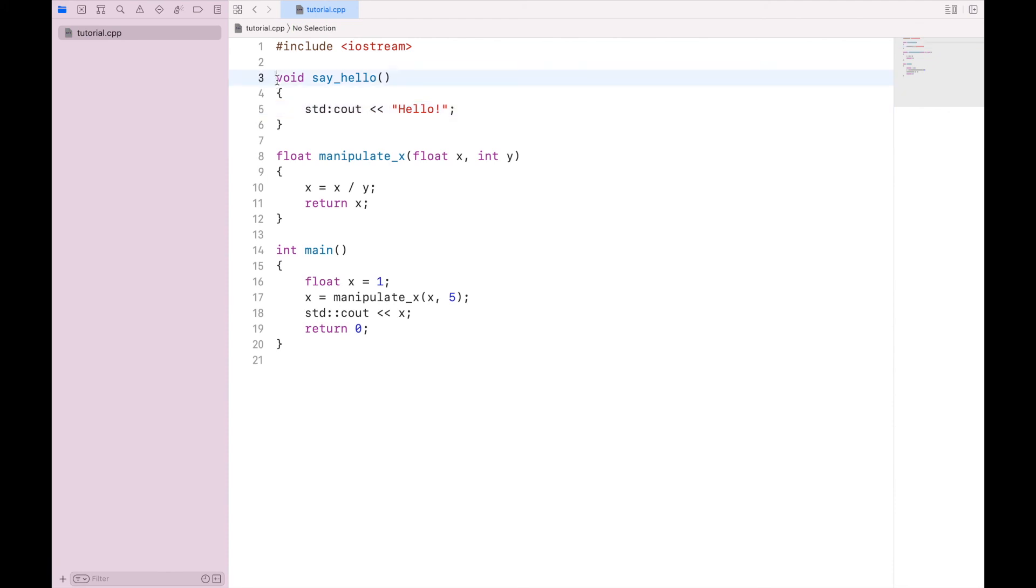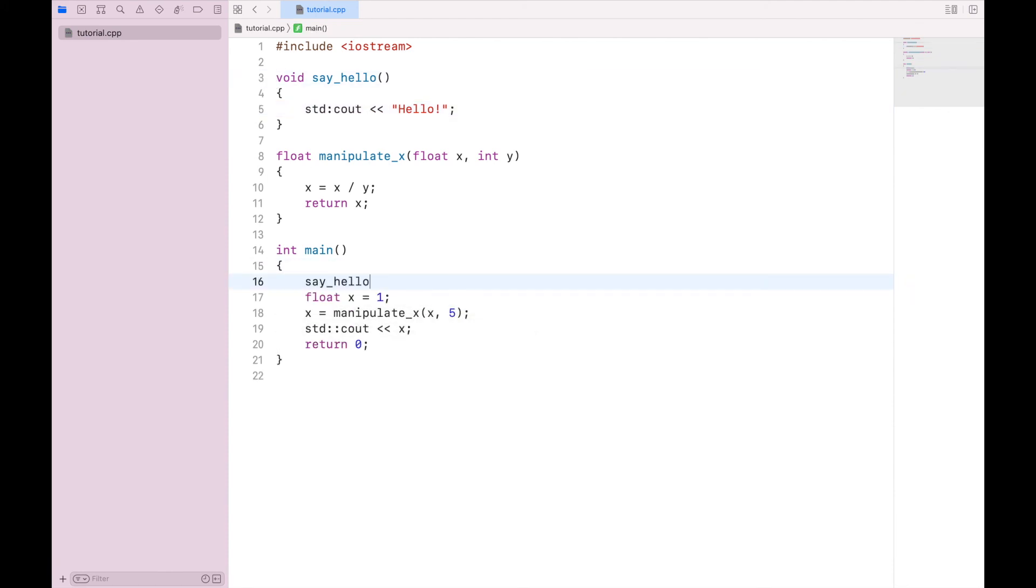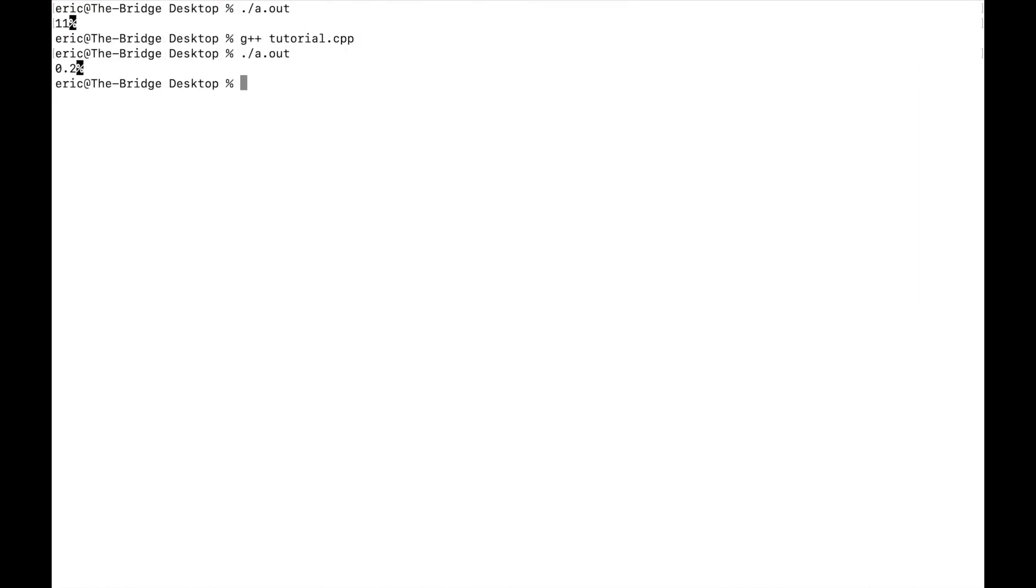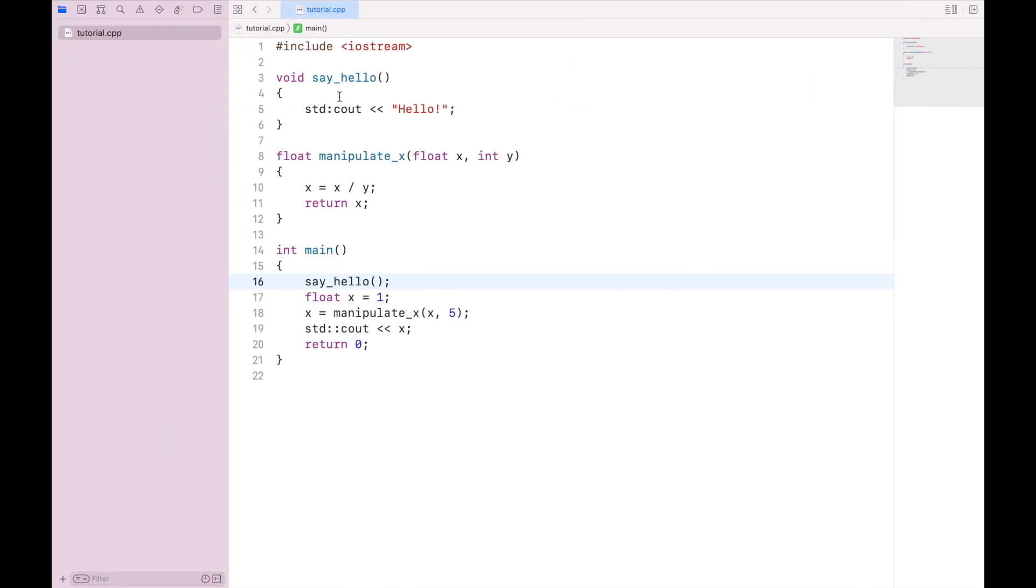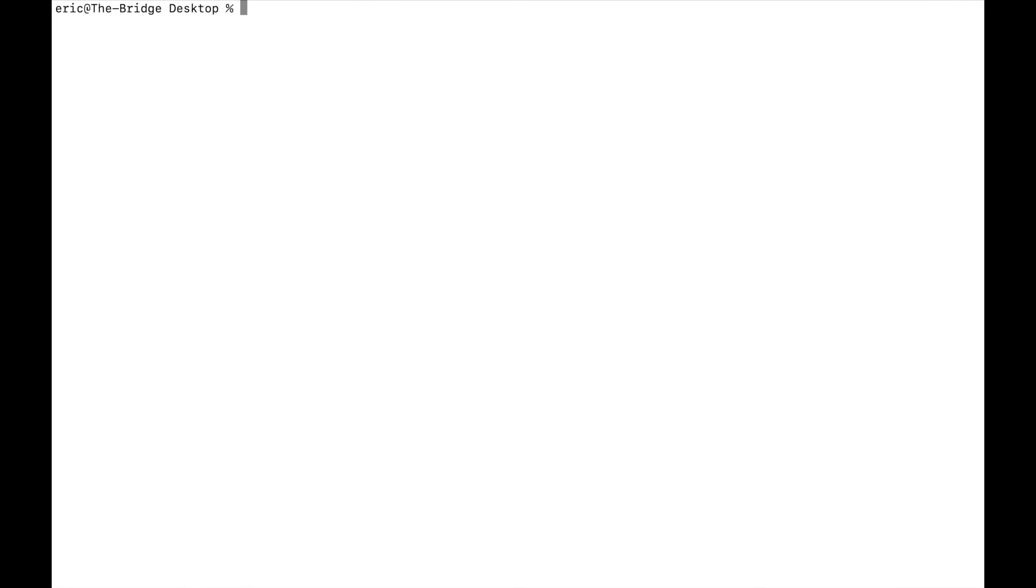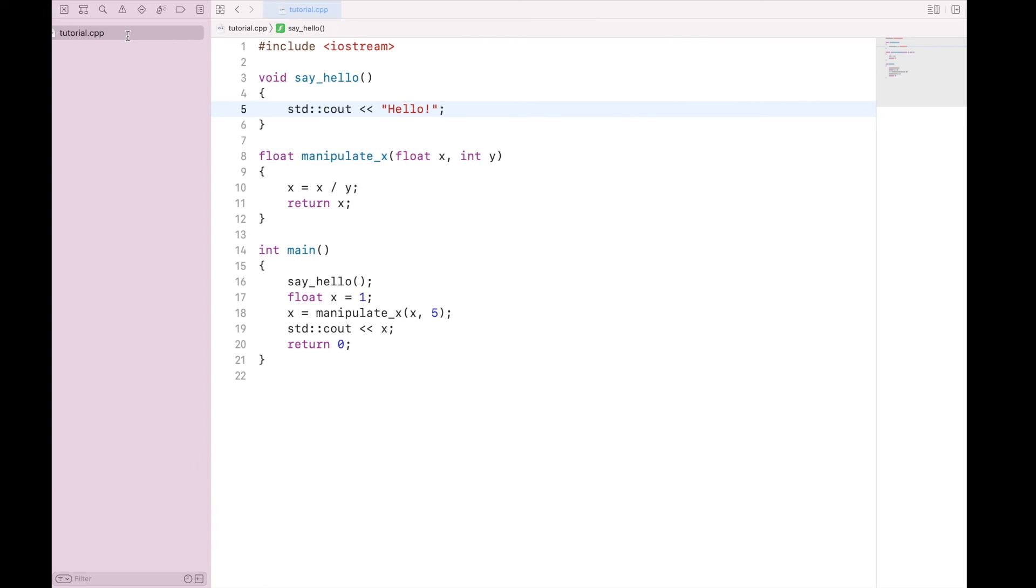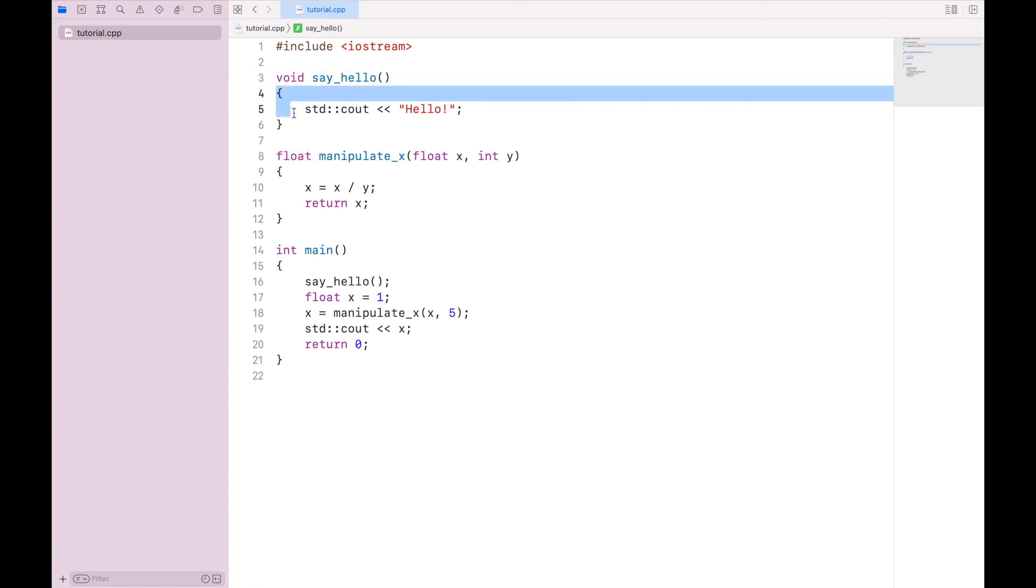Let's call this function down here in main. So we'll just say say_hello. So when we compile, did I not say standard cout? I did say standard cout. Ah, I put one colon instead of two. Silly mistakes. That will happen. So let's try that again. Compile, execute, and you'll see it first says hello, and then it says 0.2. So not every function has a return type, and when they don't, they don't need to specify a data type. You will instead just say void and provide a block of code to run.